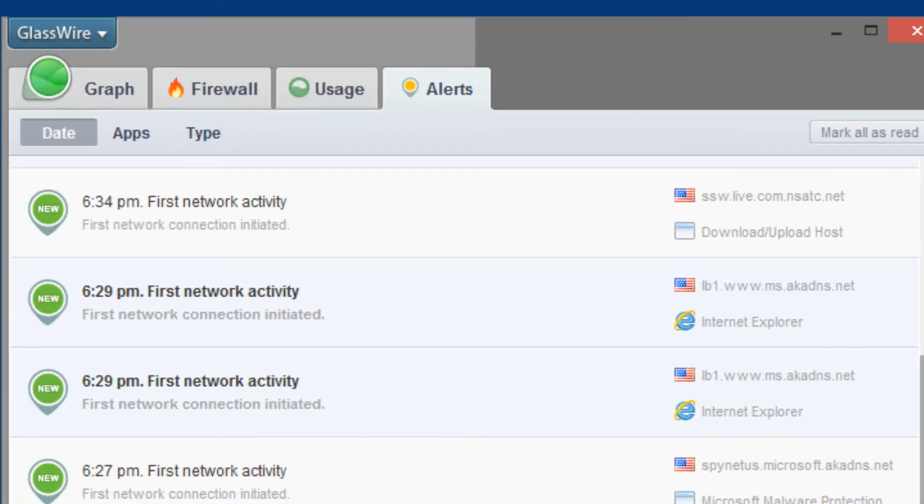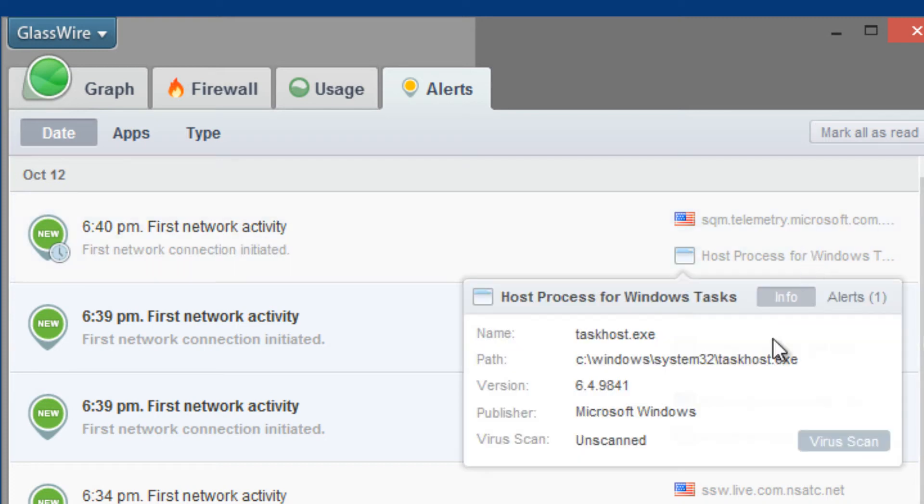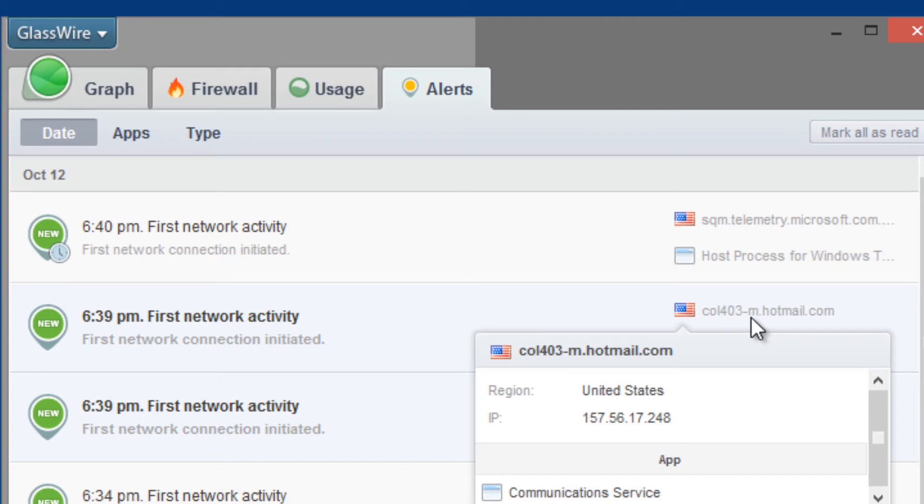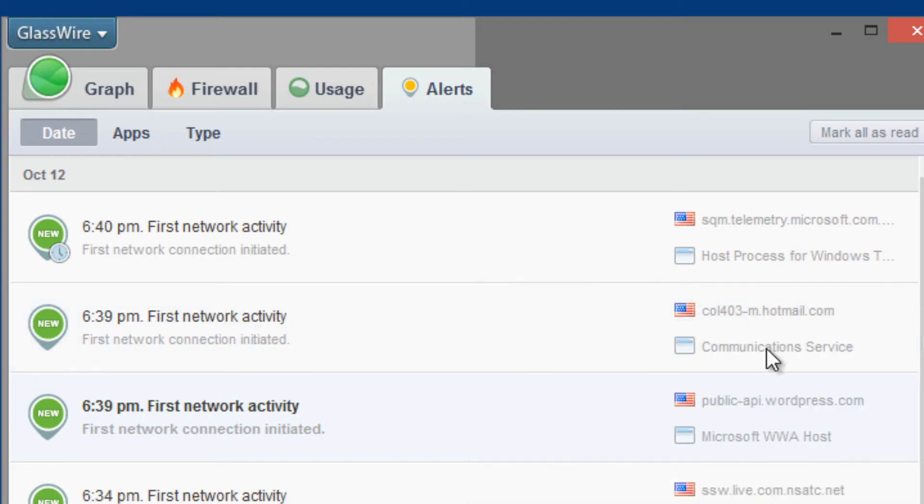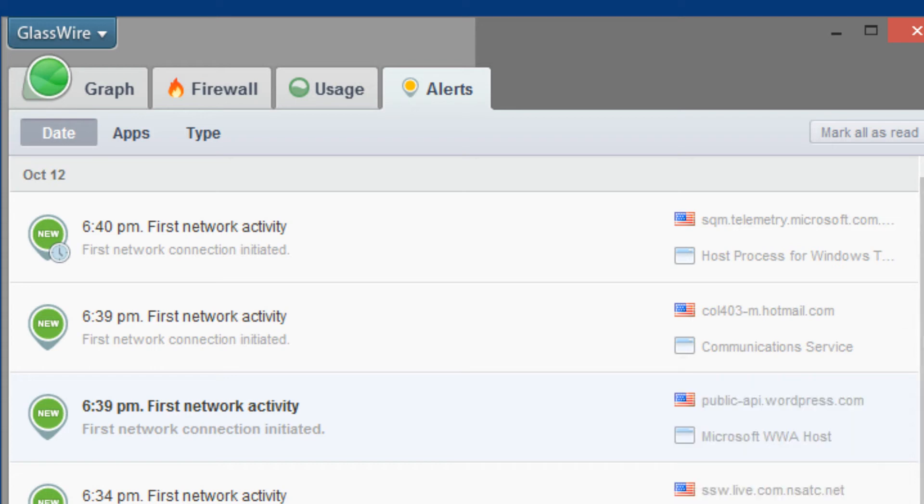But as you can look at the alerts, there's a lot happening. Microsoft is actually grabbing information from Windows communication servers. This is the IP address. Again, this is just really weird. This is crazy.